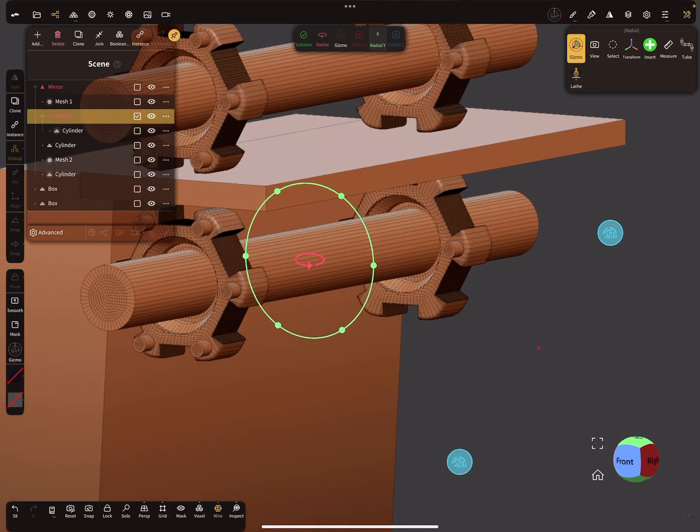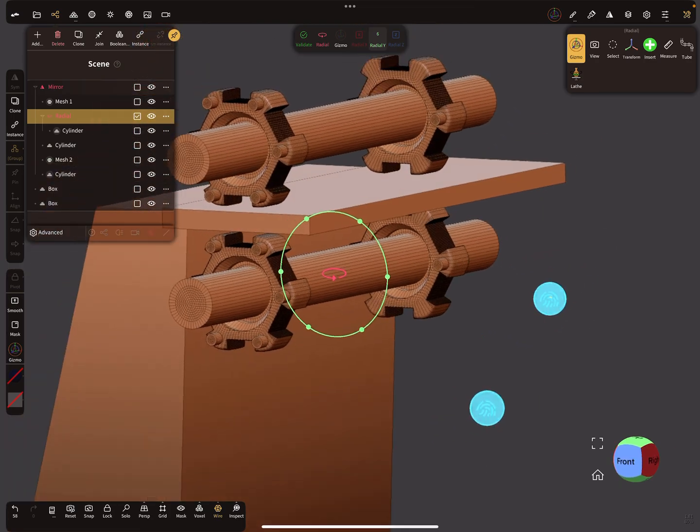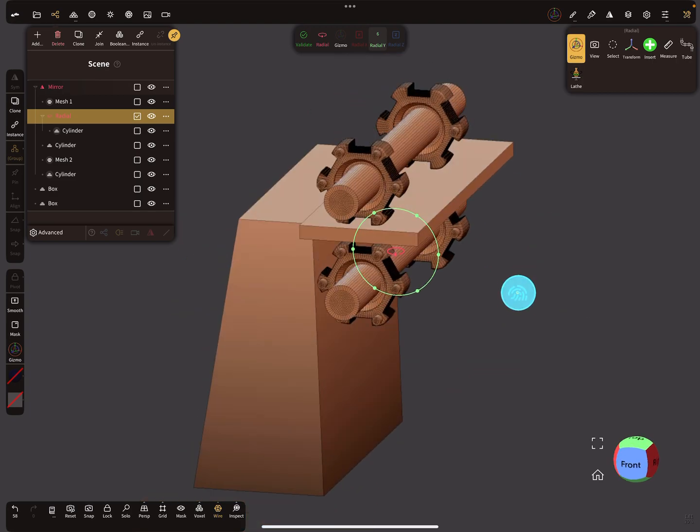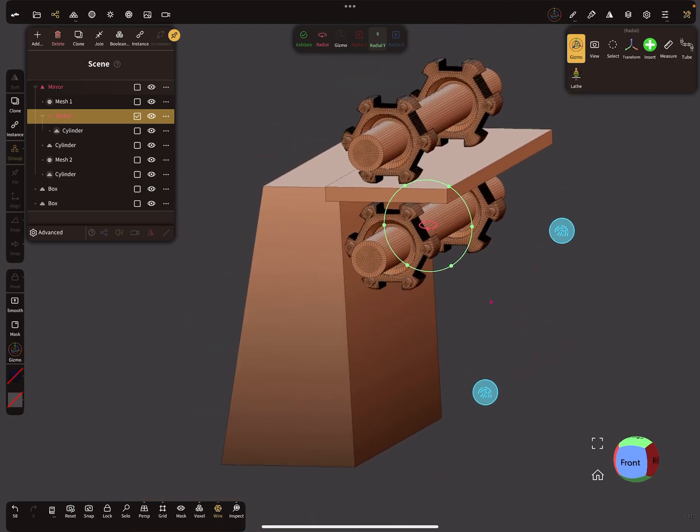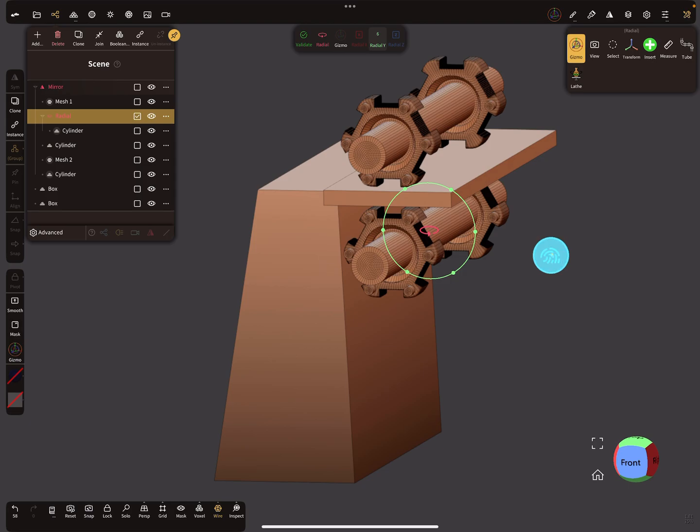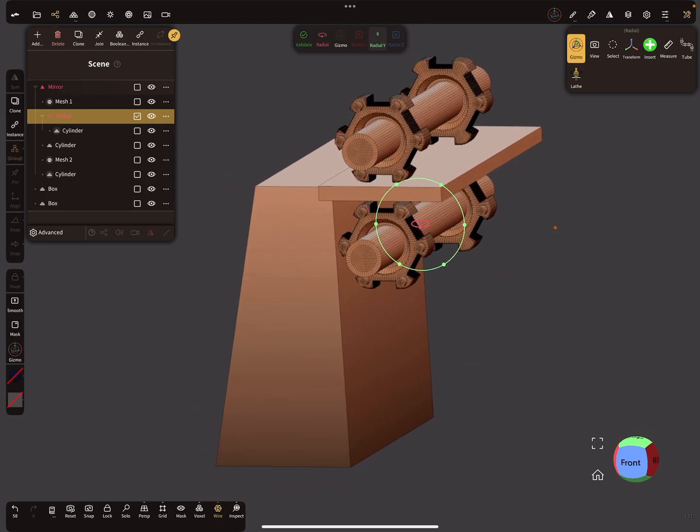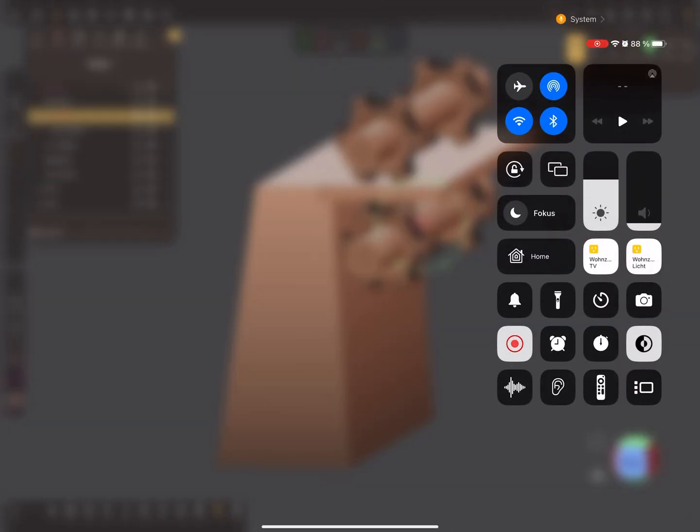Nice. That's the thing you can use the pin pivot option for. Okay, have fun with sculpting. Ciao.